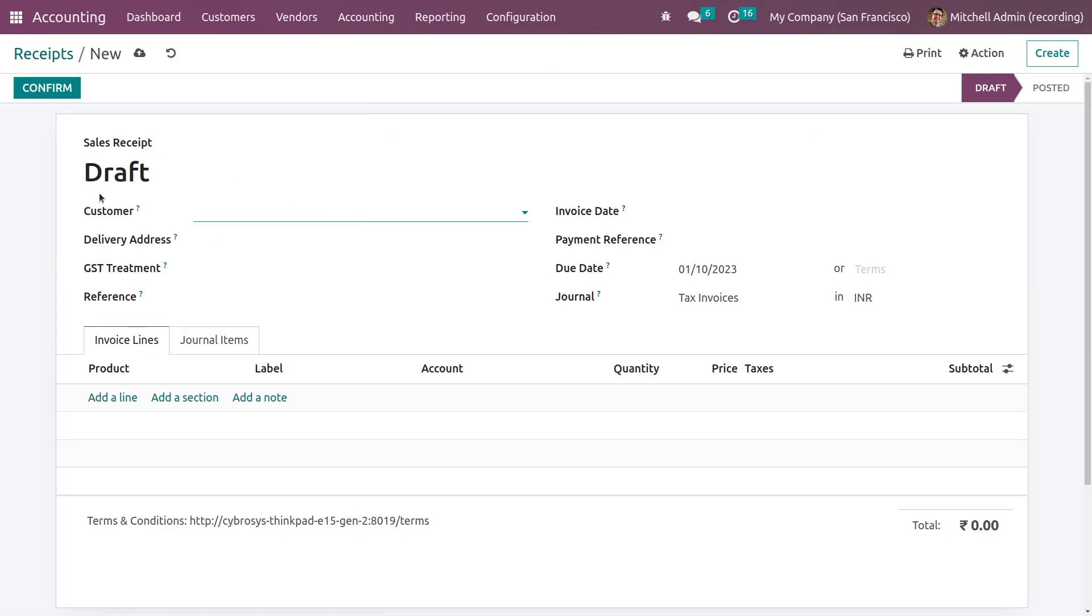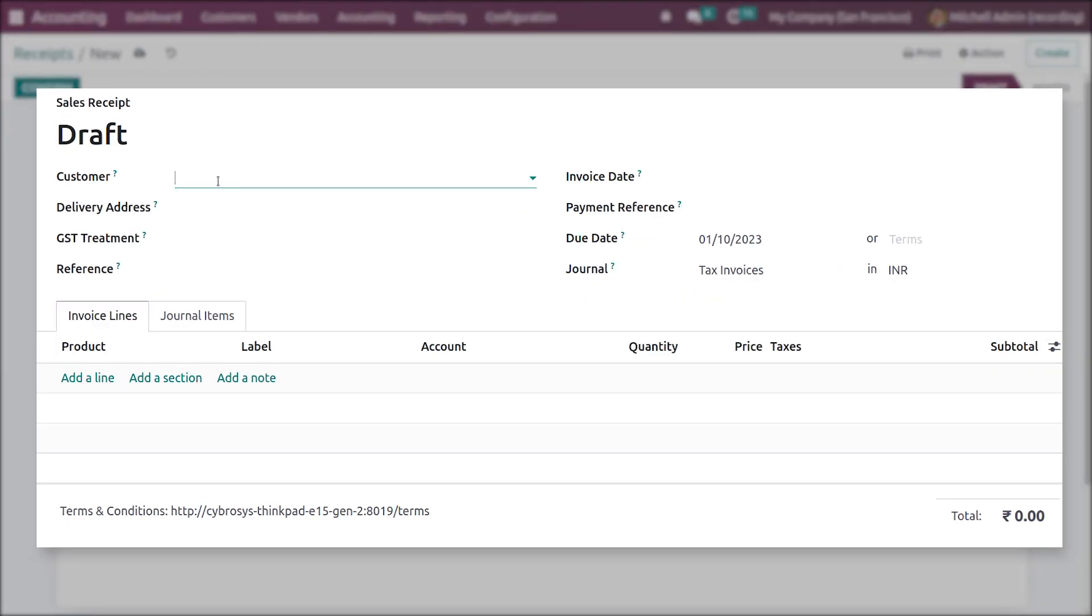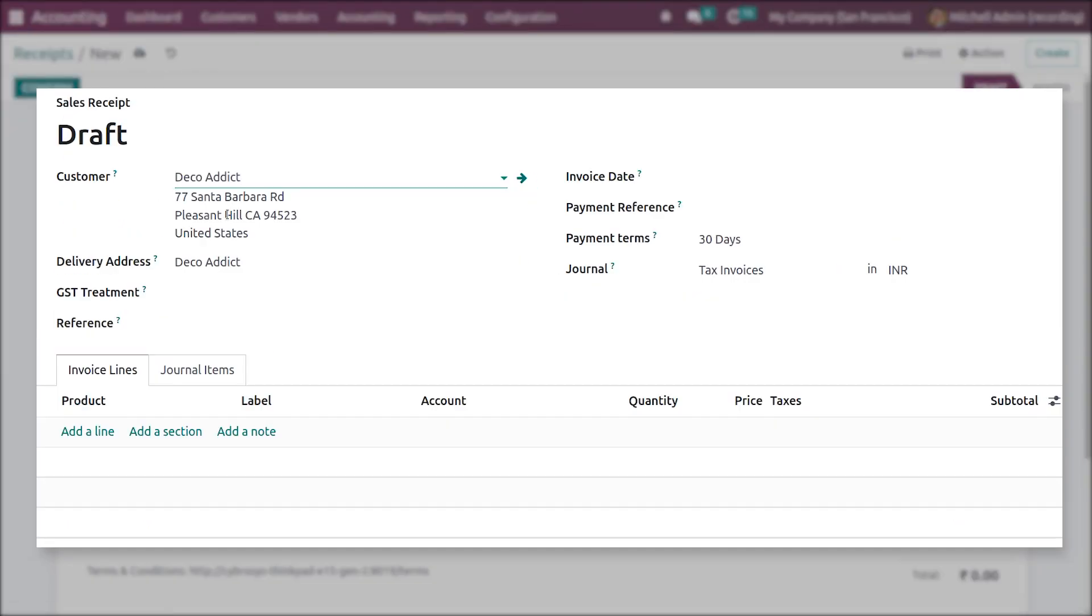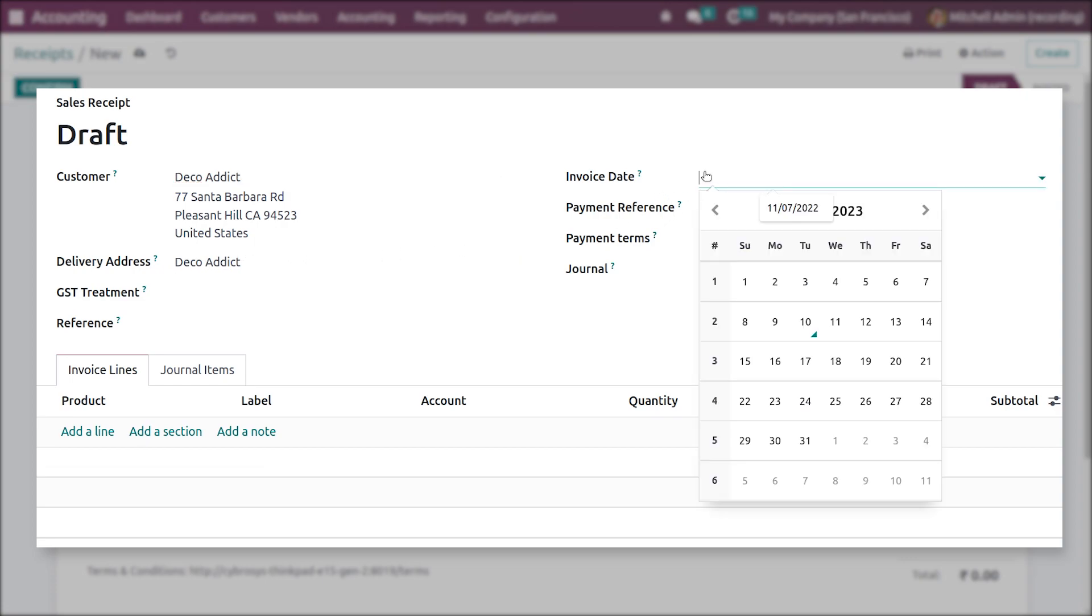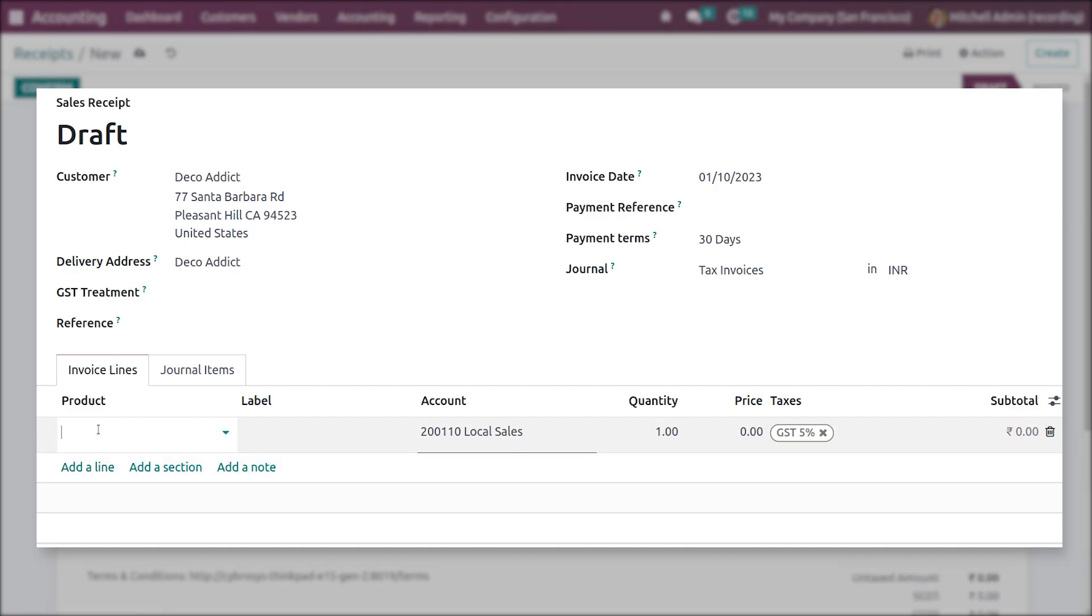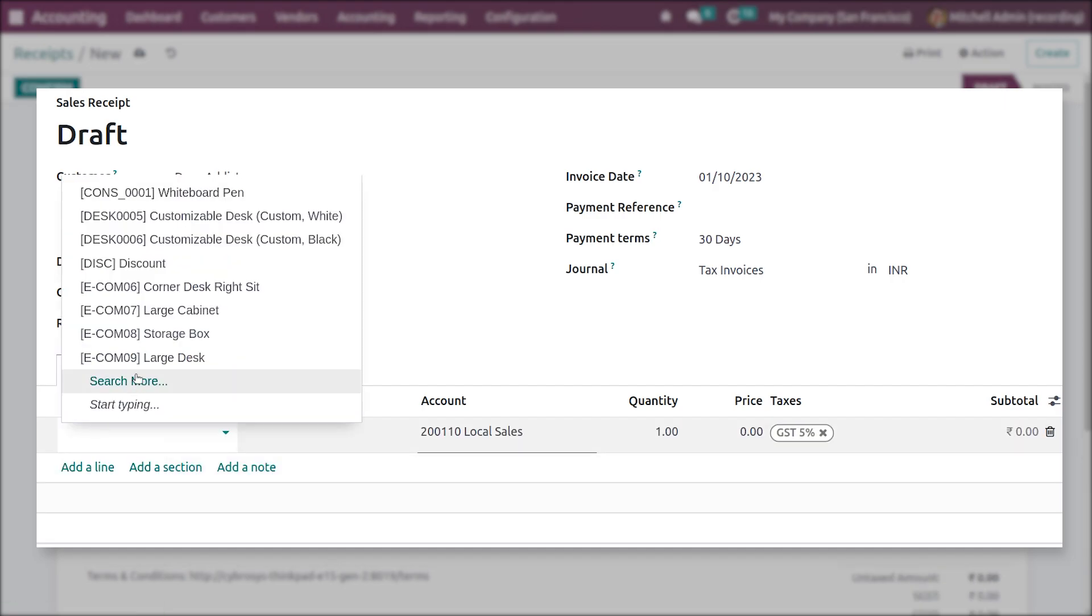Let me create a new sales receipt from here. Let me add the customer. You can add the delivery address and you can also add the specified invoice date manually. Here you can add the payment reference if you have any payment reference for this receipt. Let me add the products to the order line.